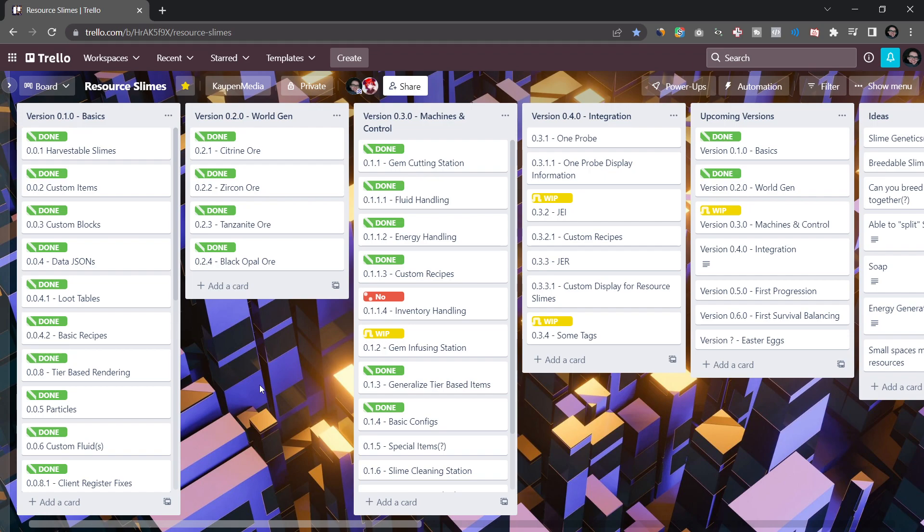Now the first question, of course, is why would you even need this? Why do you want a board like this? Why do you want to plan stuff? Well, it definitely does make sense to plan a few things ahead and especially if you're working in a team with multiple people. Good coordination is one of the most important things in a team that you have.